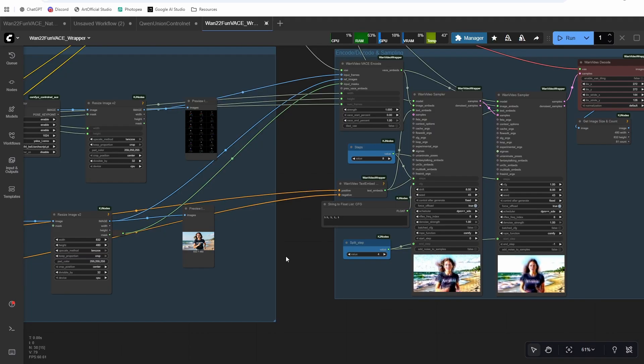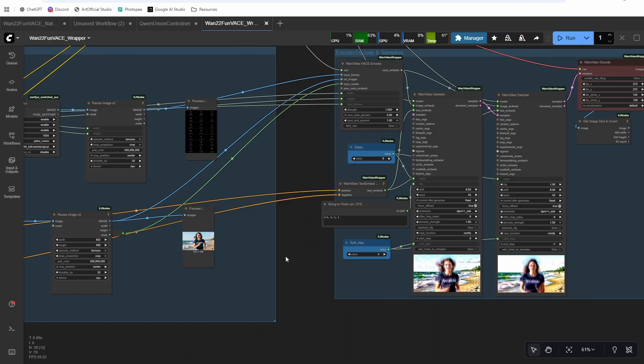So a couple things I haven't explored yet, I did some very minimal gray masking. So like paint outs, things like that. First glance doesn't look as good as one 2.1, but I'm going to check it out some more injecting frames in the middle of a generation. So say you have an 81 frame video, you want to say, I know exactly what frame 41 looks like, we can do that with vase, but I haven't checked it out yet. So we'll check that out as well.